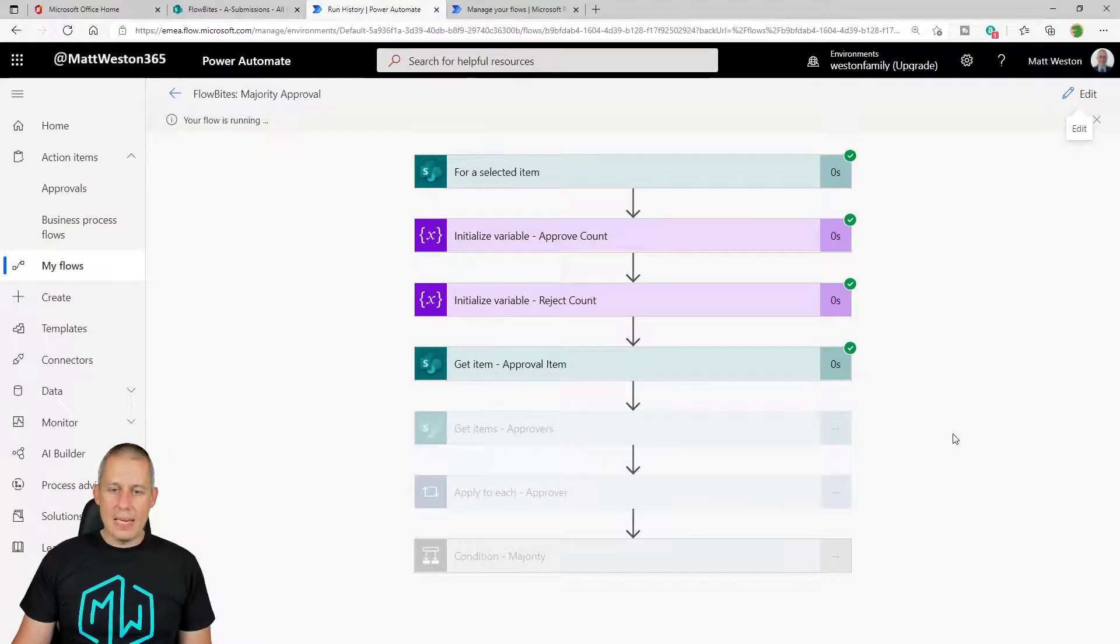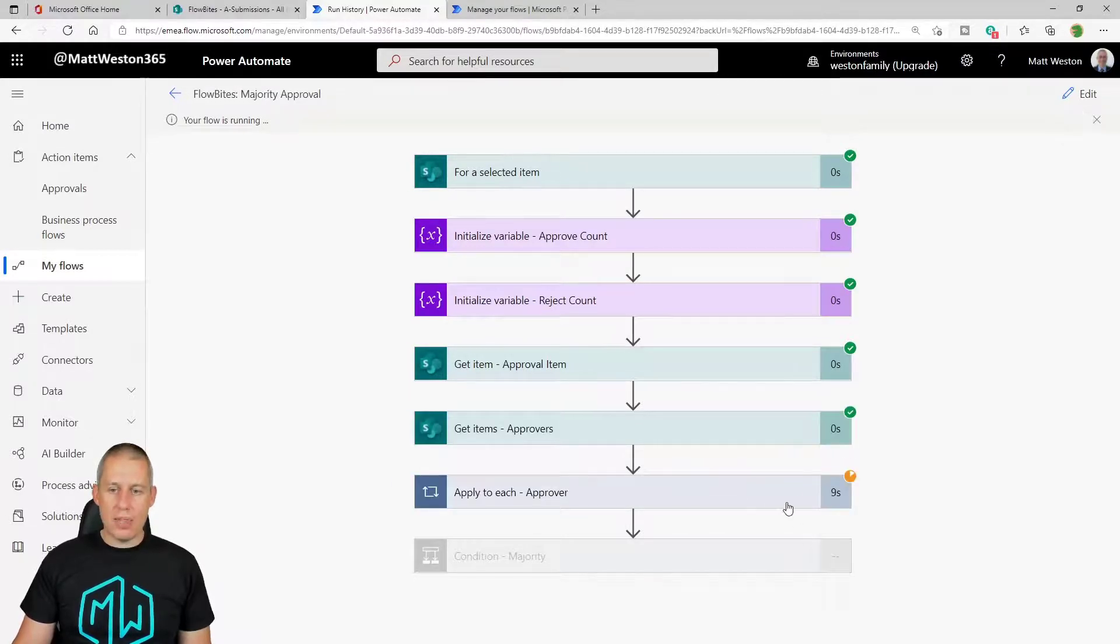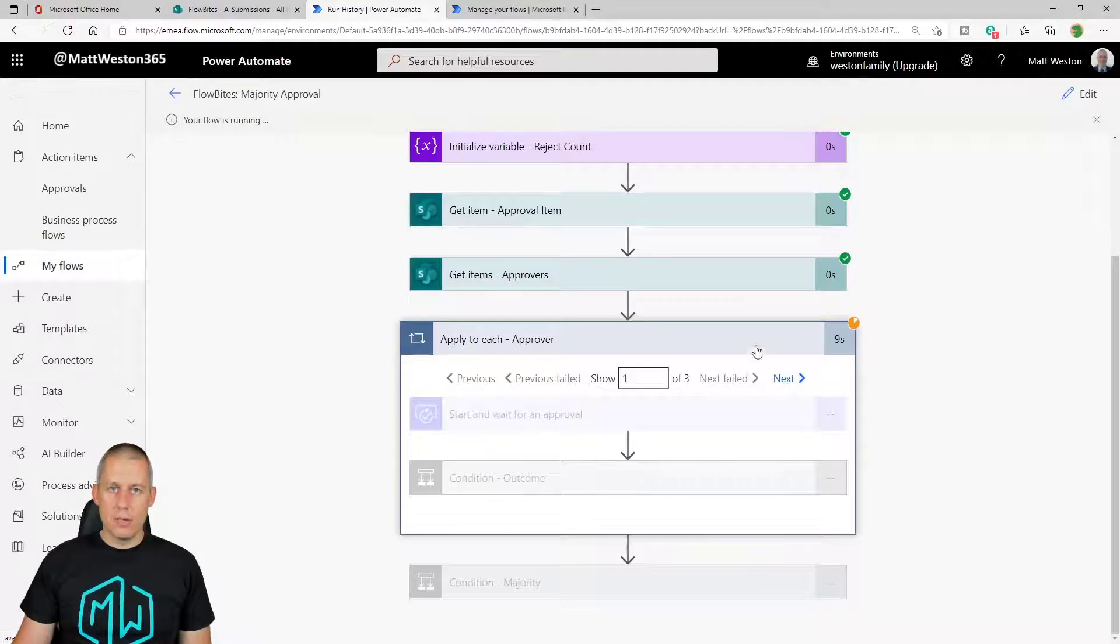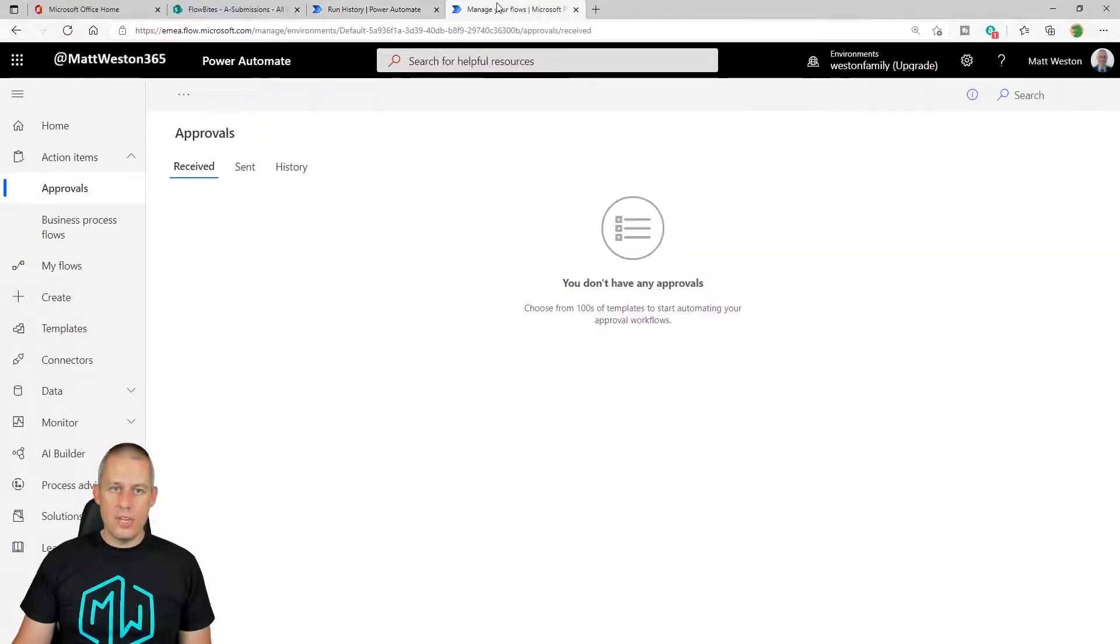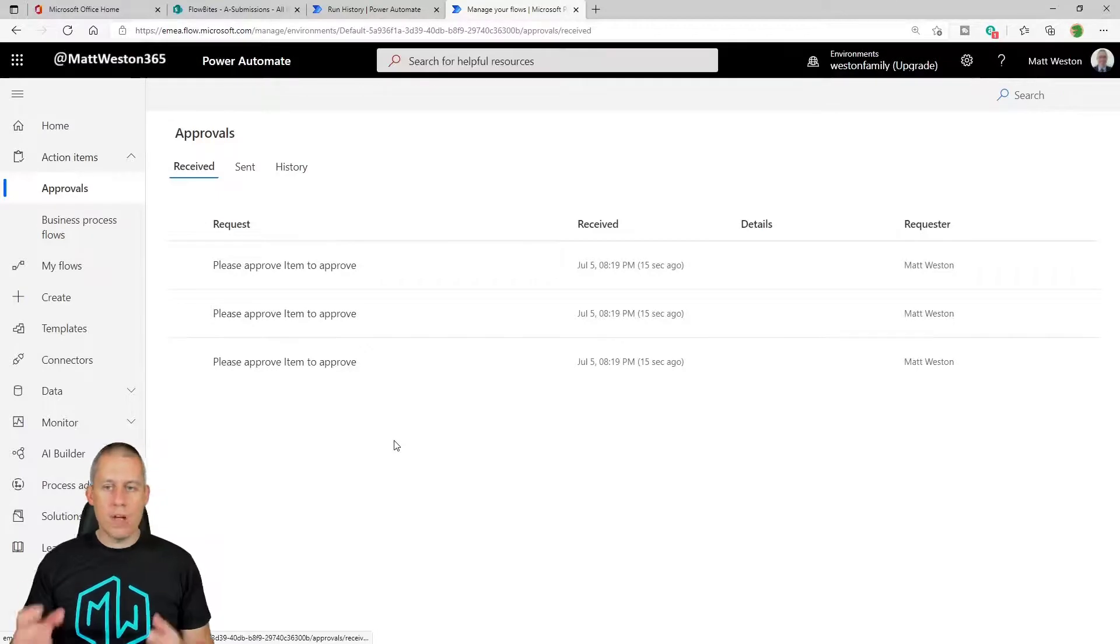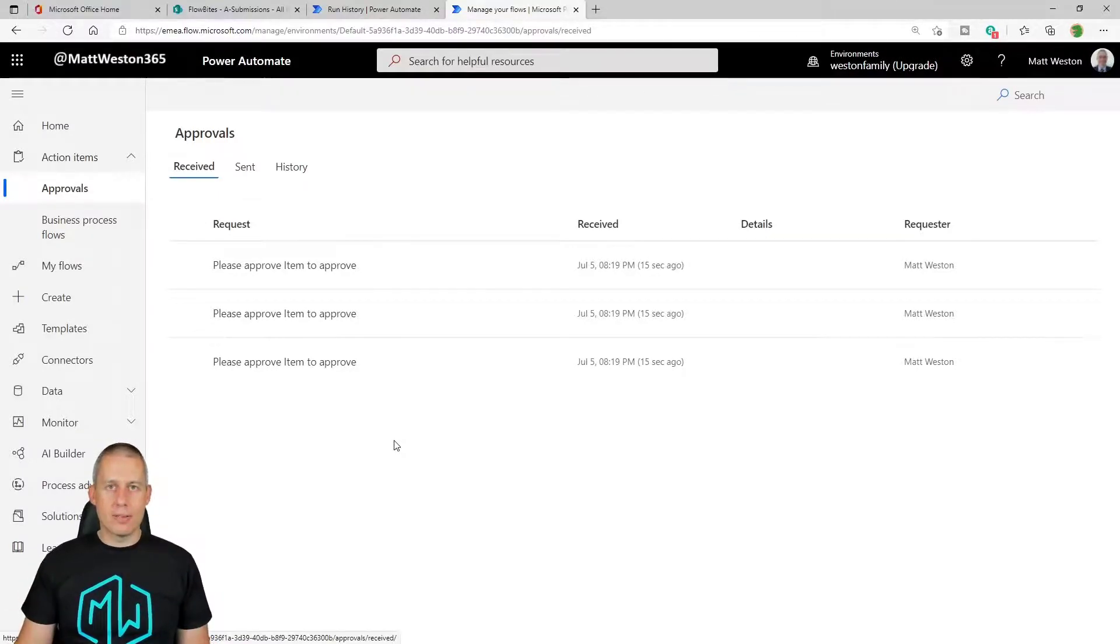So again, it's going to get to the approval step and it's going to sit there and it's going to wait. This time, if I come to my approval center, let's press refresh on that. I have three items waiting for me.